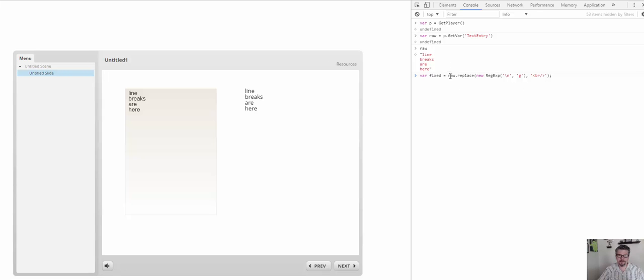What I want to do is get the raw string and replace those slash-n's. The 'g' flag means globally — I'm going to find them everywhere — and replace them with a line break tag.